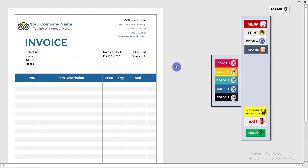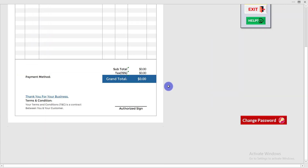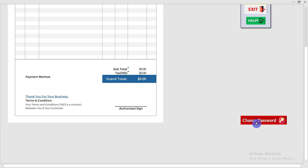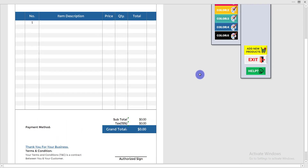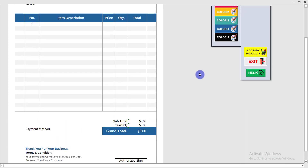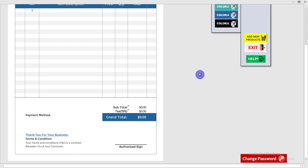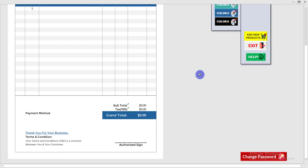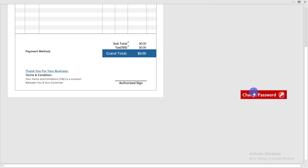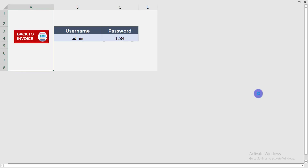There is also a 'Change Password' option. Click on it to change the password of the invoice software. You can see the existing username 'admin' and password '1234'.